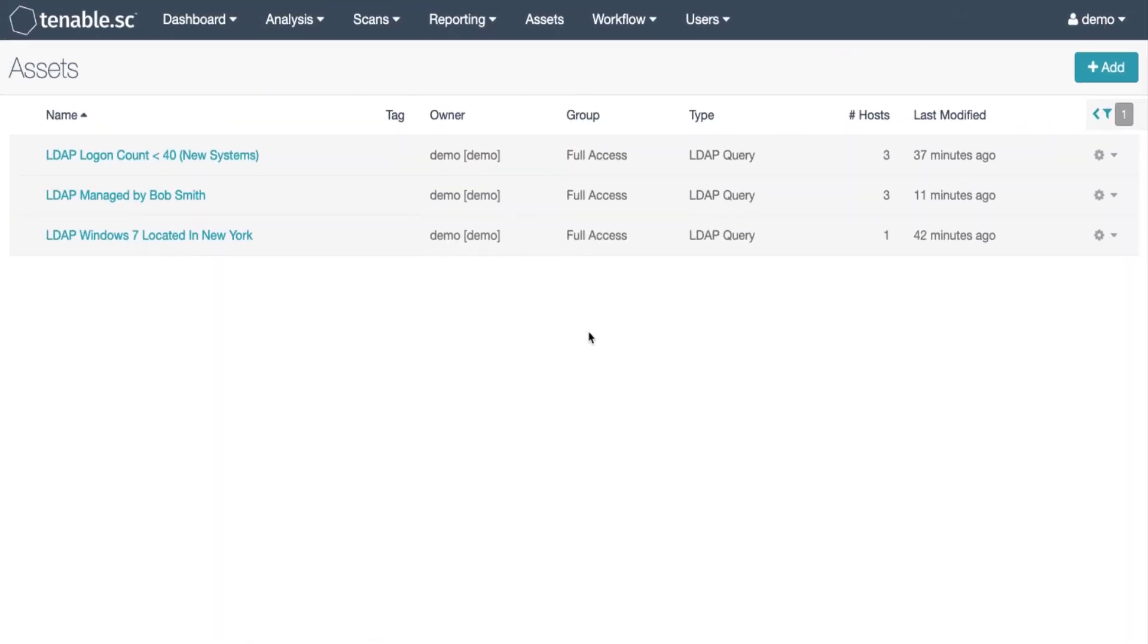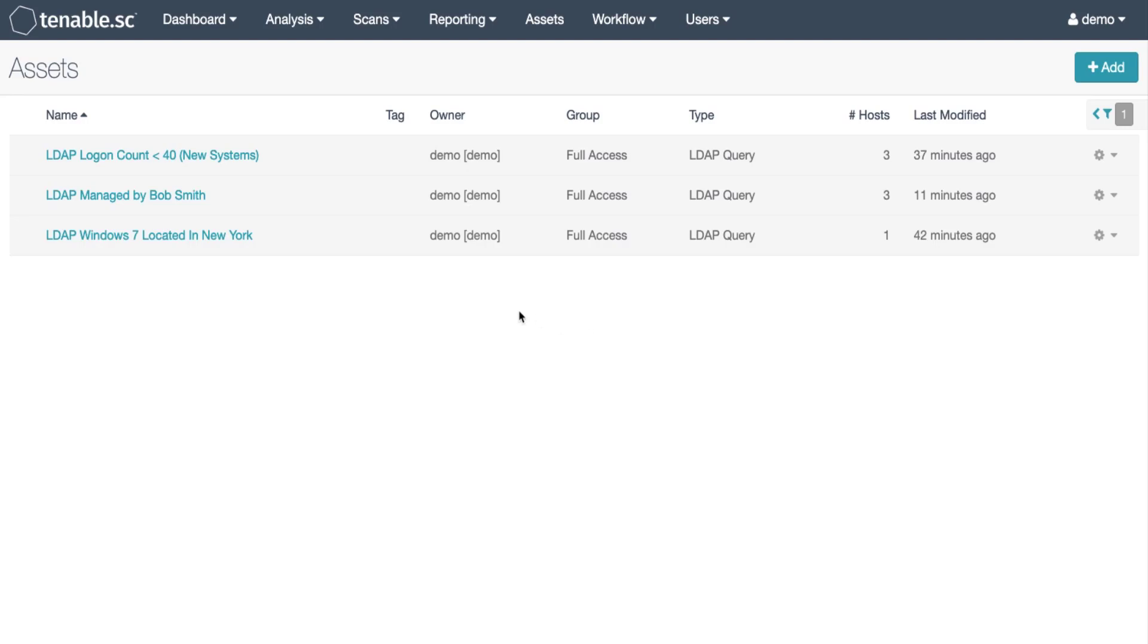Many companies use organizational units in Active Directory to group users and workstations so we can utilize that same ability in Tenable.sc. In this example we're going to use two filters, the object class and the operating system, and then set the search base to the appropriate OU.